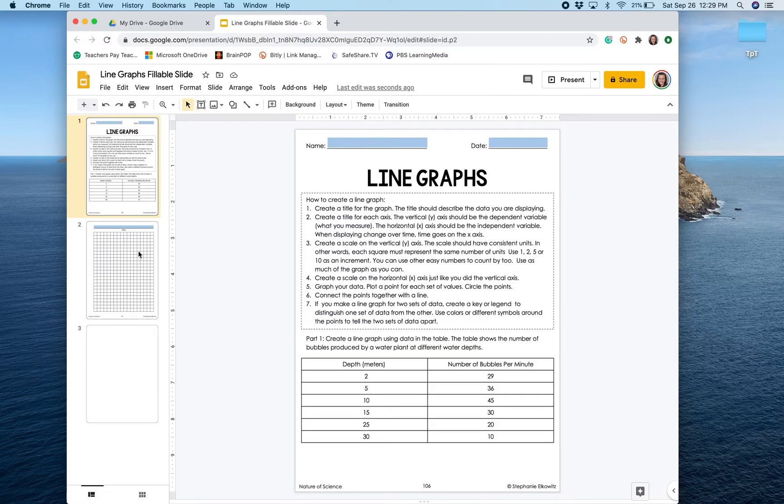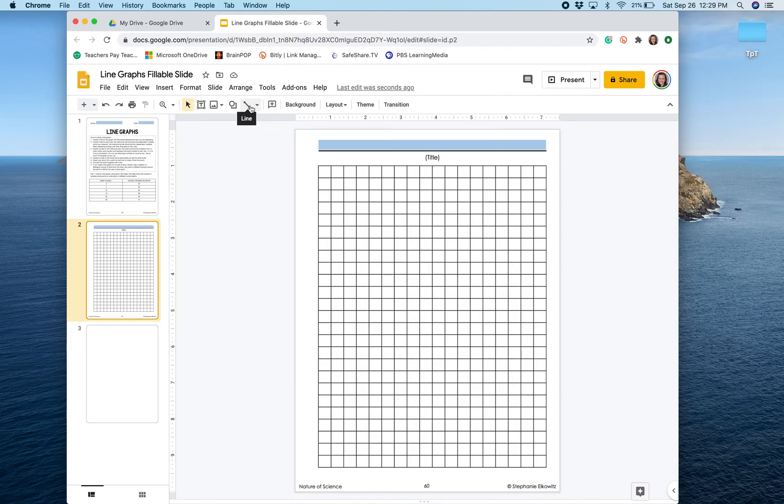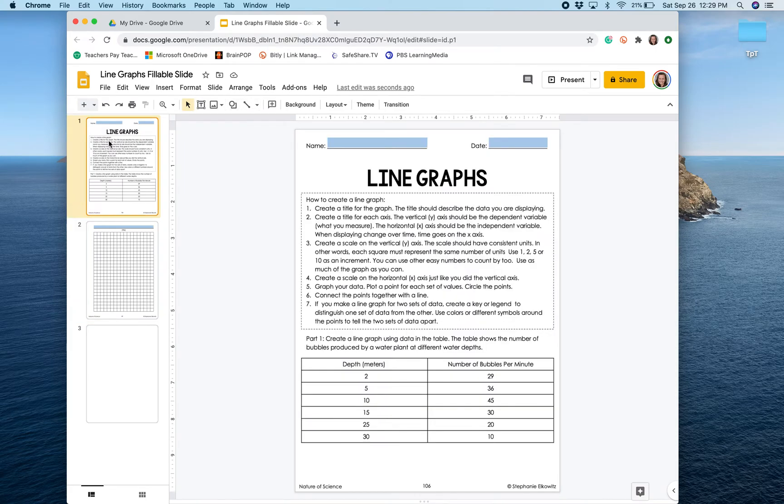We were provided with a template that looks like graph paper and we could use text boxes, shapes, and lines to create our graph, but this video is going to show you how to create a digital graph using Google Slides and Google Sheets.